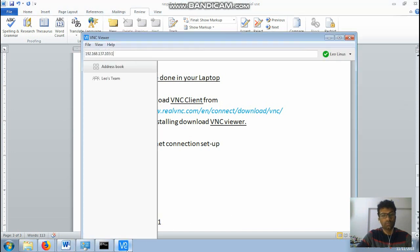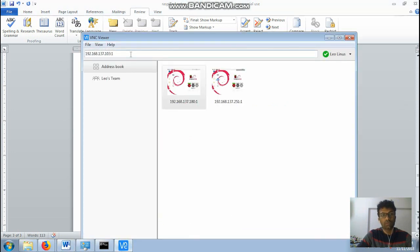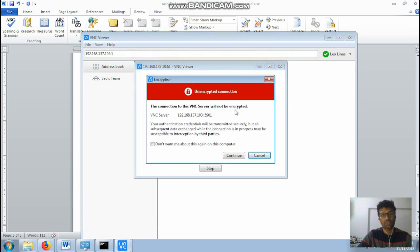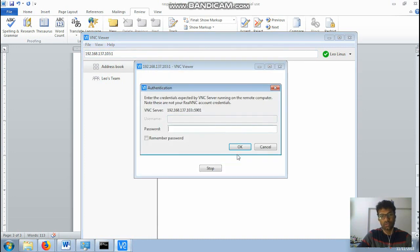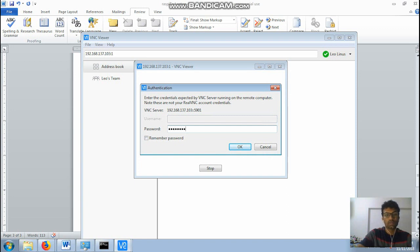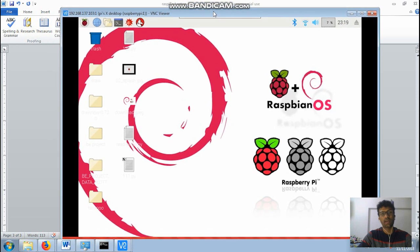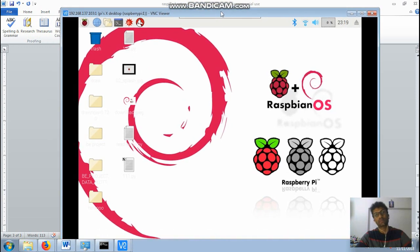Okay so after typing enter, this will show something like this. Just continue this one. Enter the password. And then okay, that's it done. So here I have my Raspberry Pi display monitor.